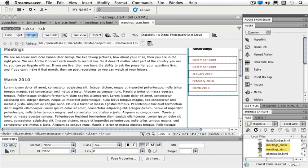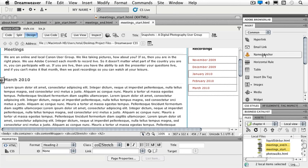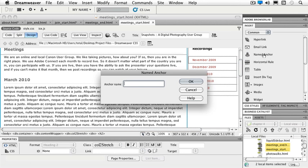I'm going to place my cursor right before the M in my March 2010 and I'm going to go ahead and click on my named anchor. A little dialog box pops up that allows me to put my anchor name in here.